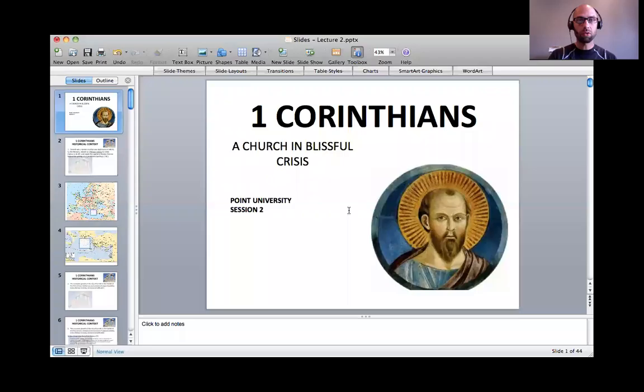Hi class, welcome to Unit 2 of 1 Corinthians at Point University. We're going to take this lecture session to engage the letter of 1 Corinthians broadly. I'd like to walk you through an introduction to the letter so that as we study the various parts of the letter during the next few units, you'll have the whole in mind. I find that this is a very productive way to go about Bible study. So I'm going to share my screen and pull up slides to walk you through.